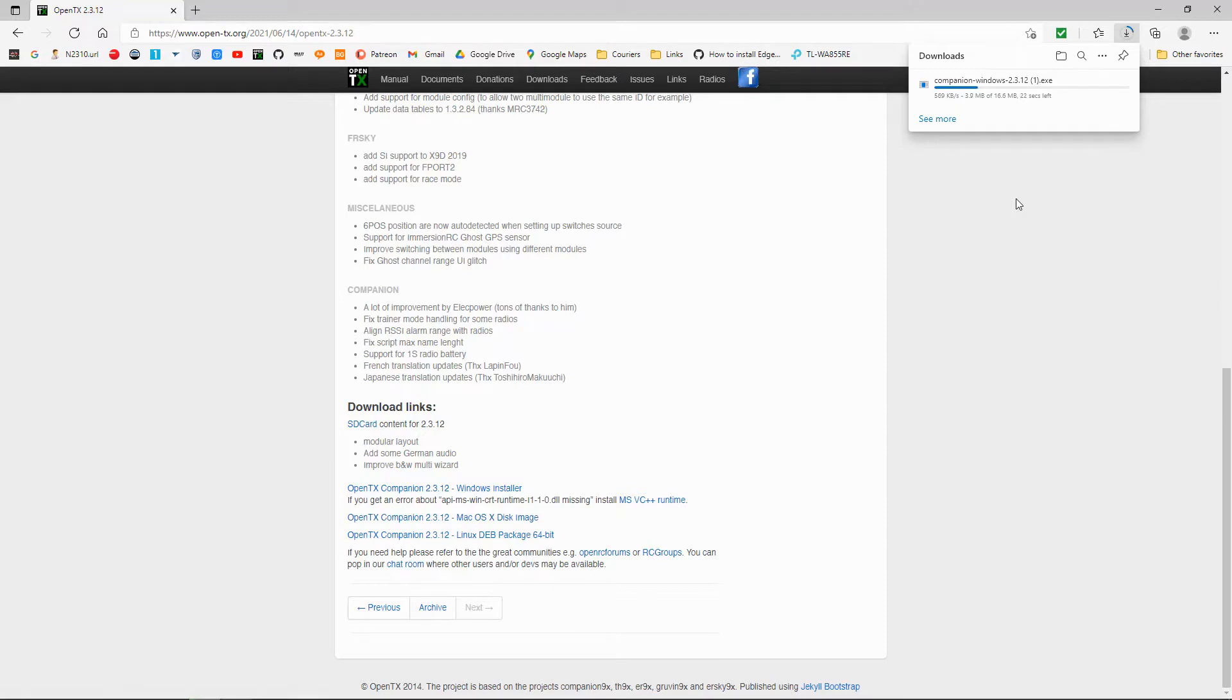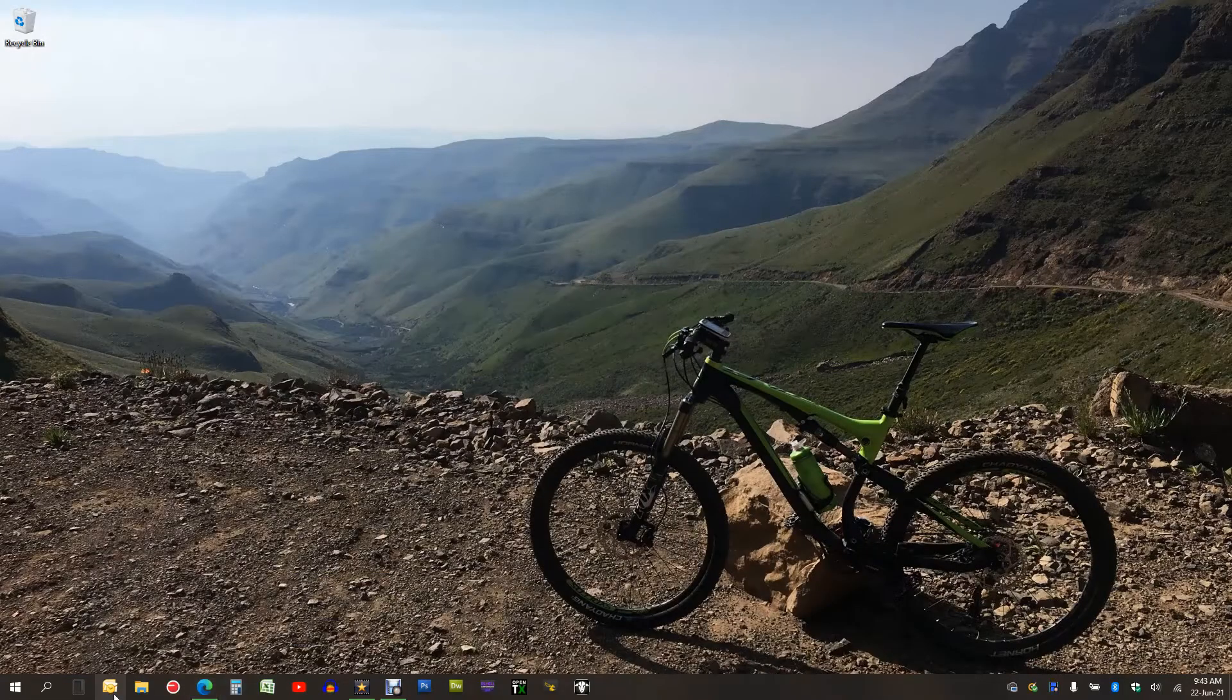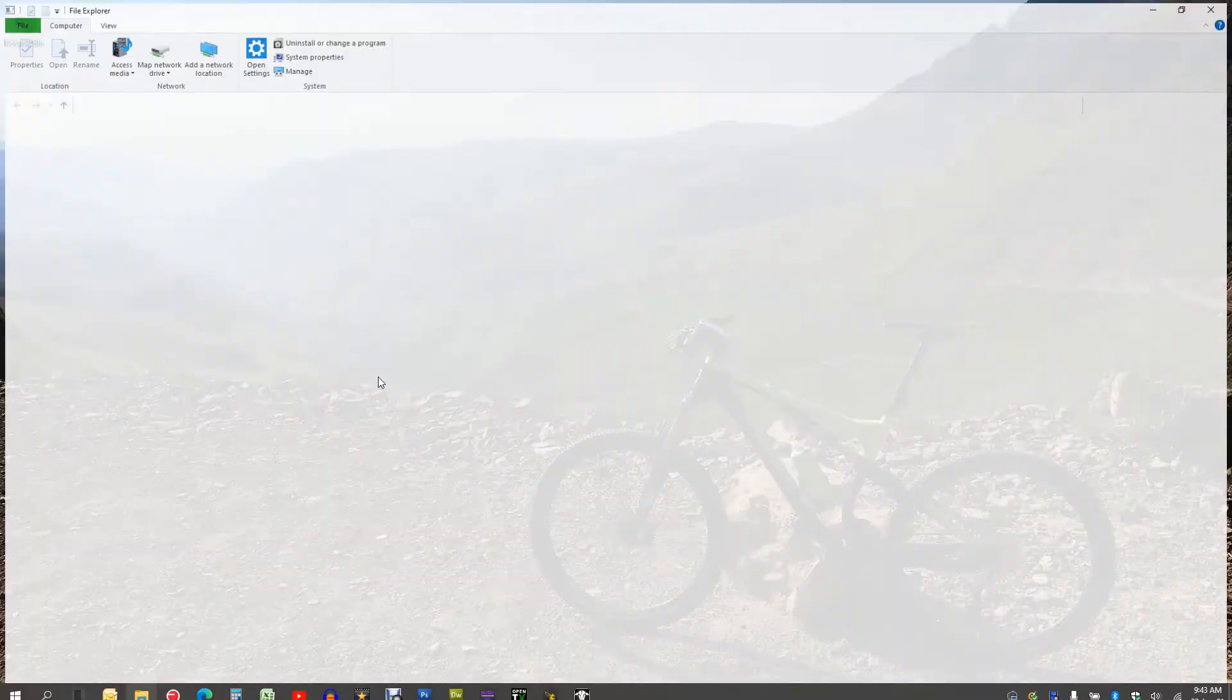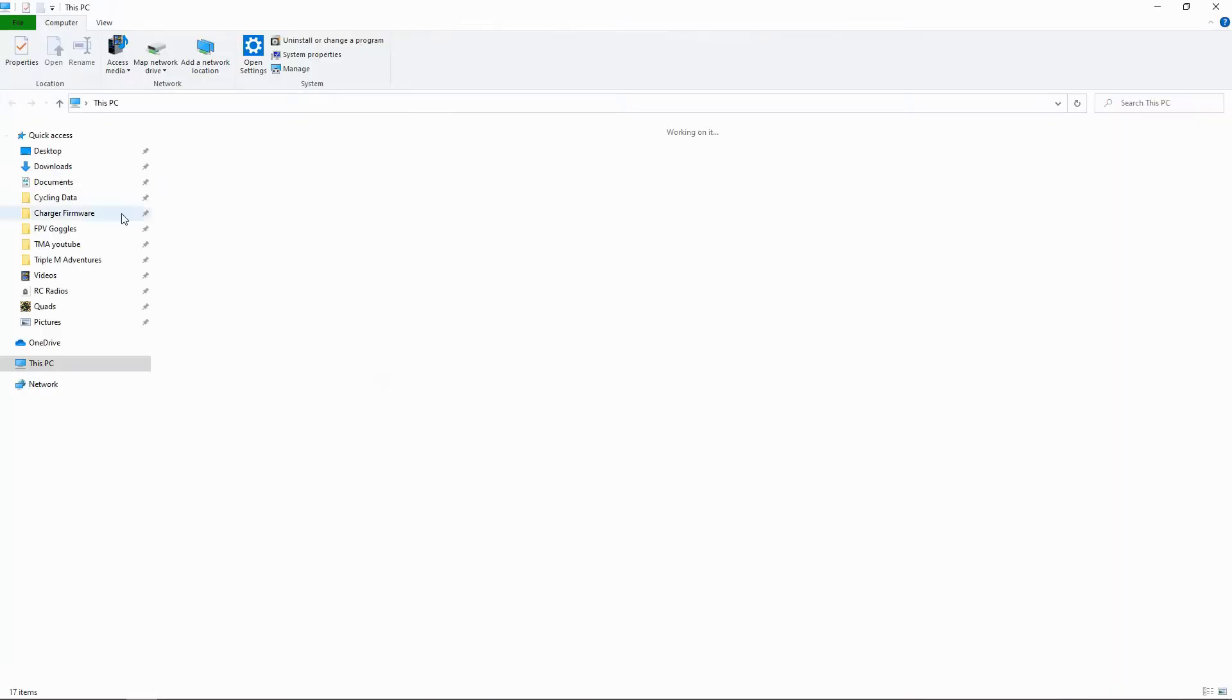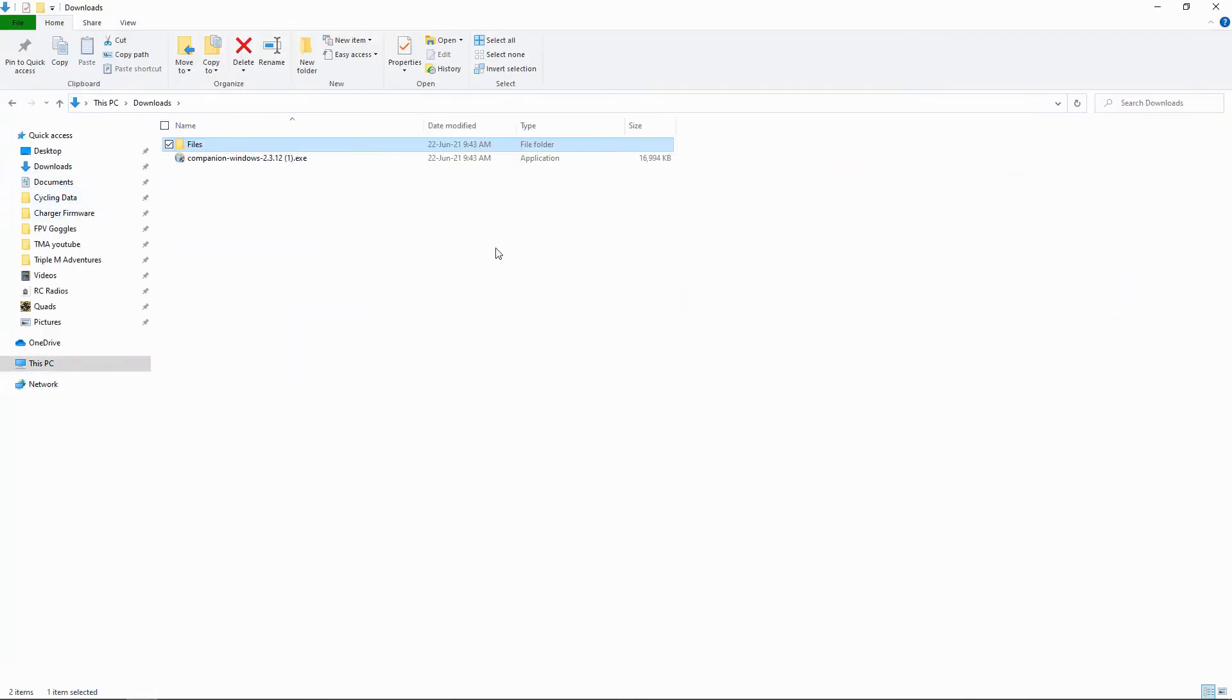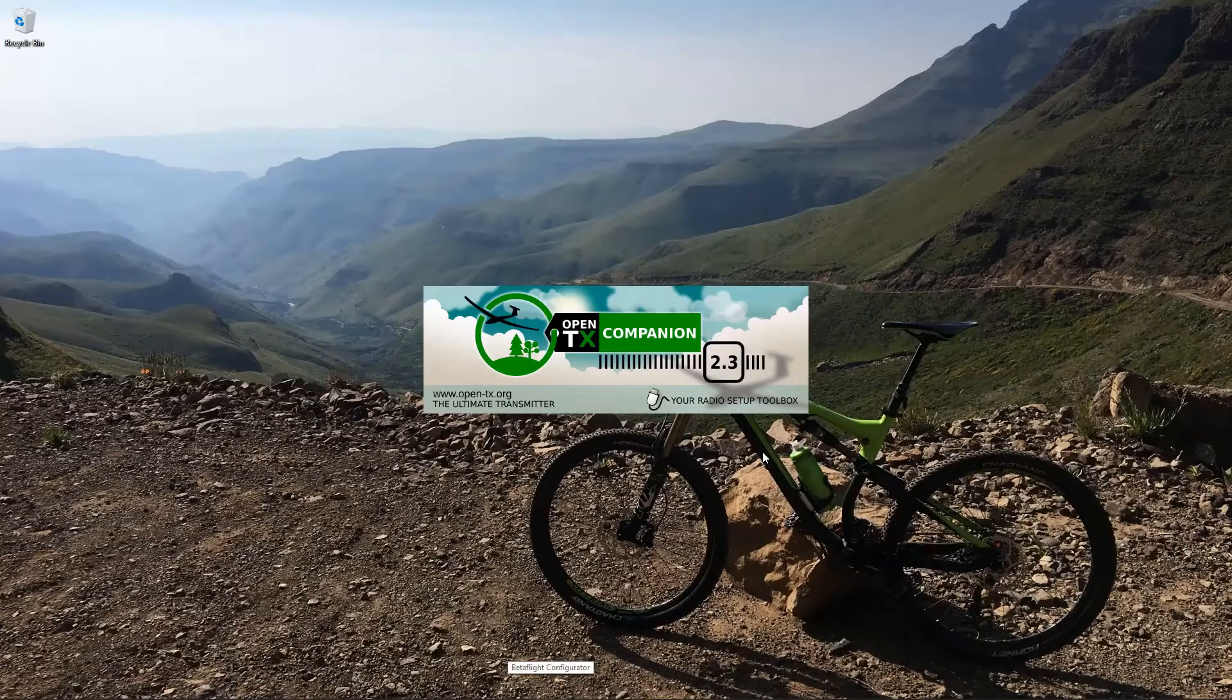So it's downloading at the top there. Now I'm going to go to my downloads file or whichever file you save your files into and there it is. Now all you'll need to do is double click it and install it just like any other program.